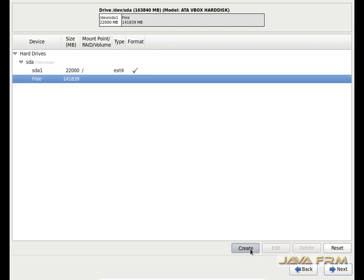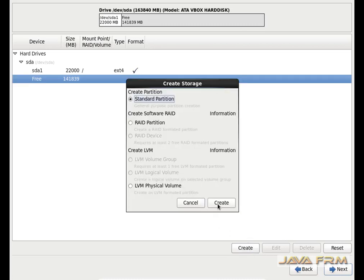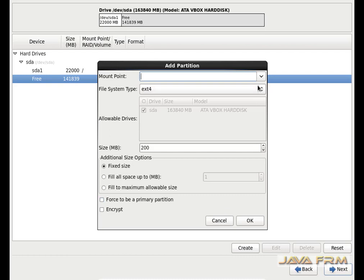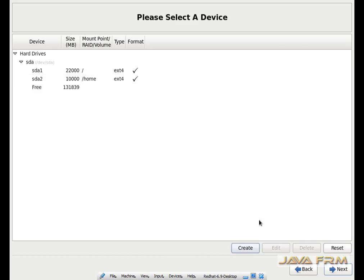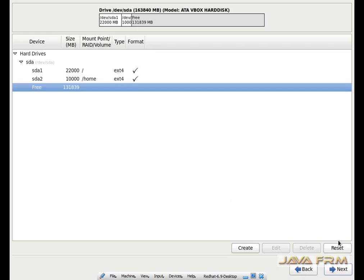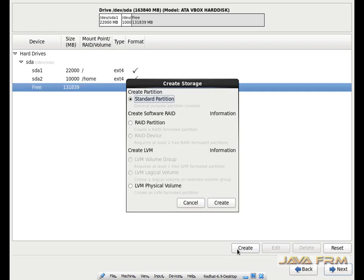Now I am going to create another mount point. This mount point will be the home directory — slash home. The file system will be ext4 and I am allocating 10 GB of space to this home directory. The home directory is now created successfully.